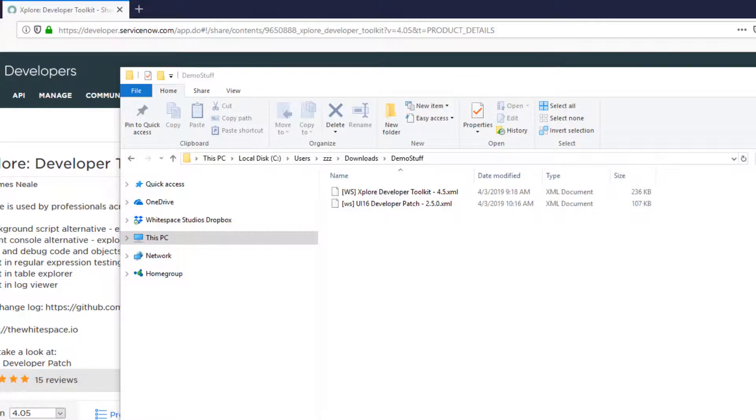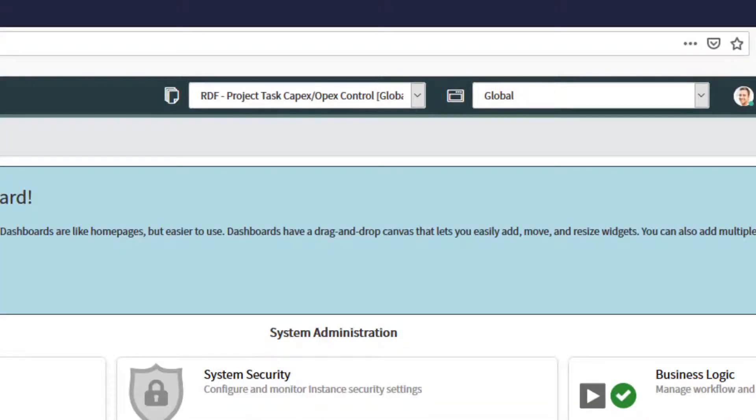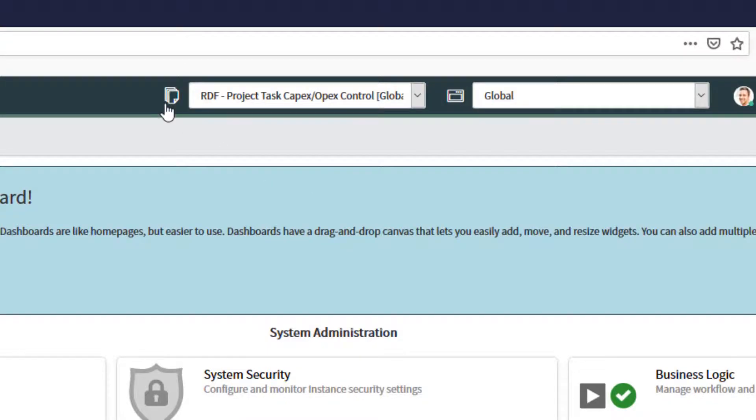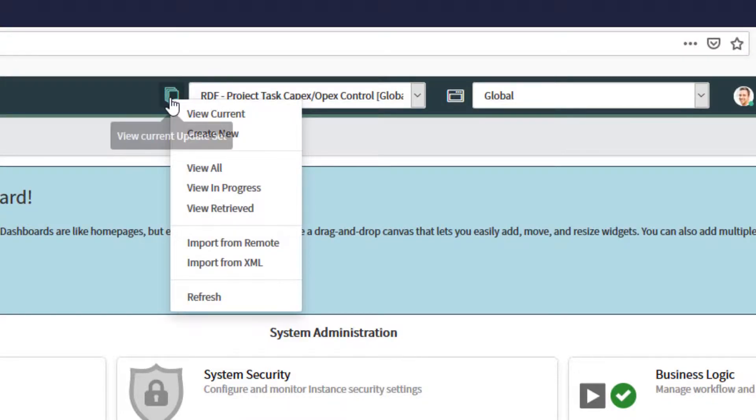you need to import it as XML back into your ServiceNow instance because it is an update set. If you're using the UI 16 developer patch by Whitespace Studios, this is as easy as clicking the update set button and saying import from XML.